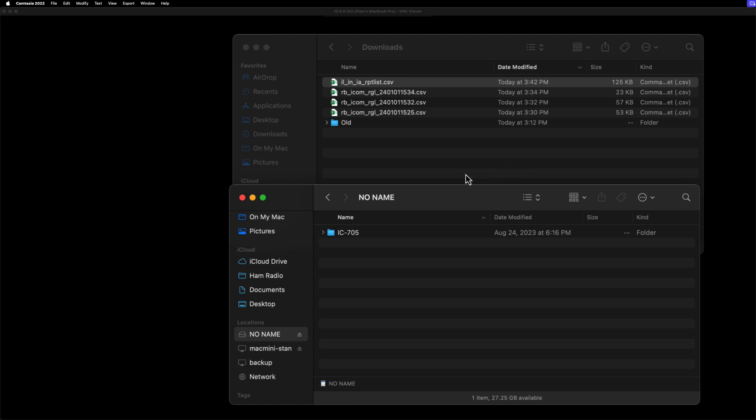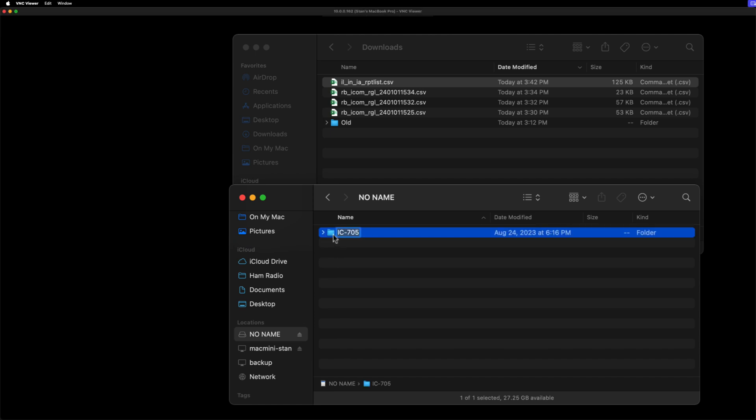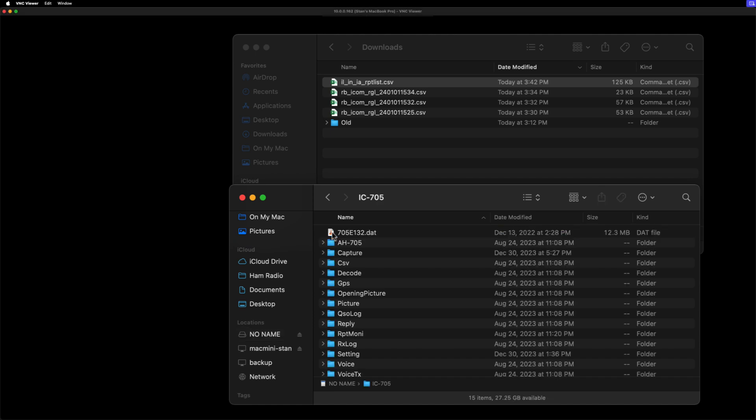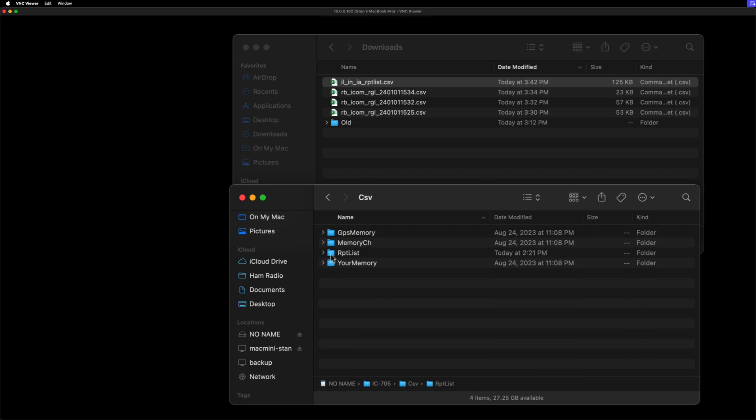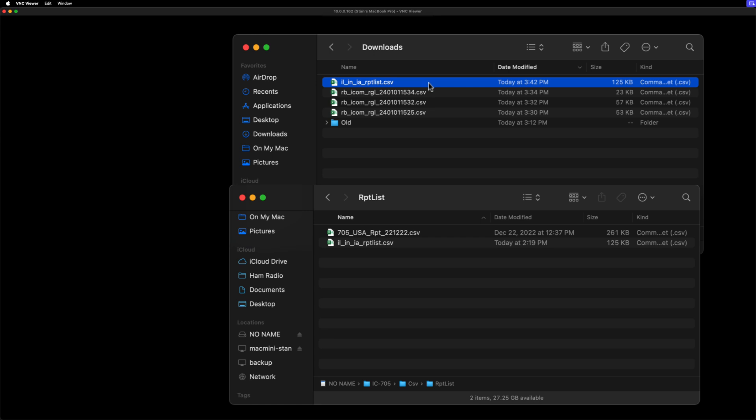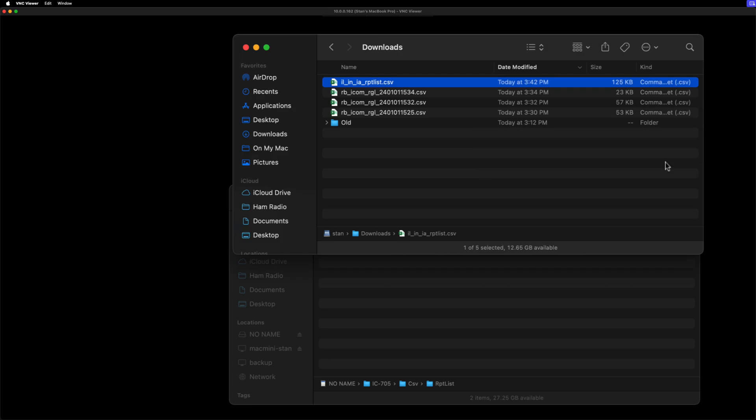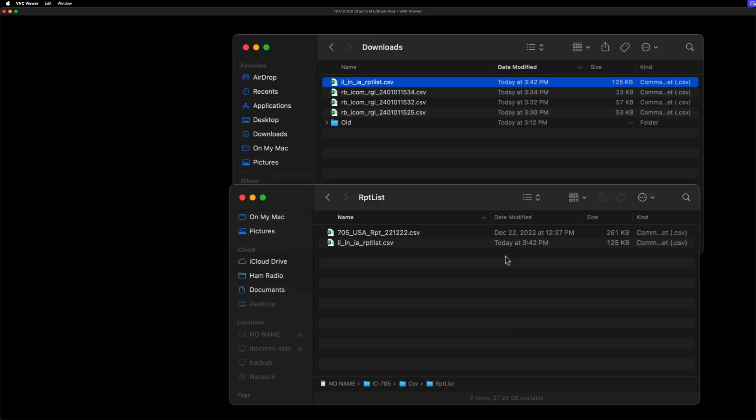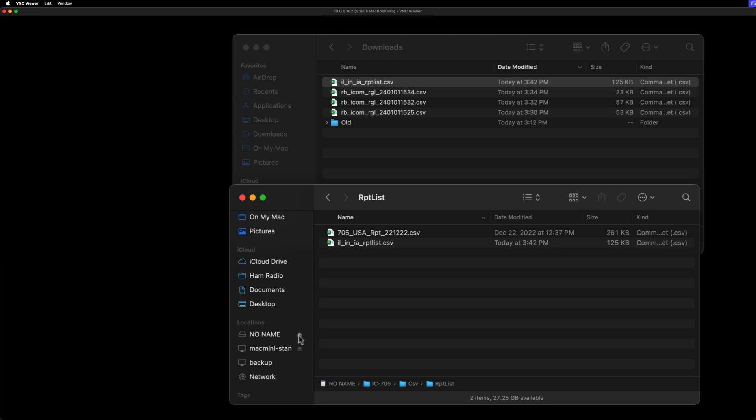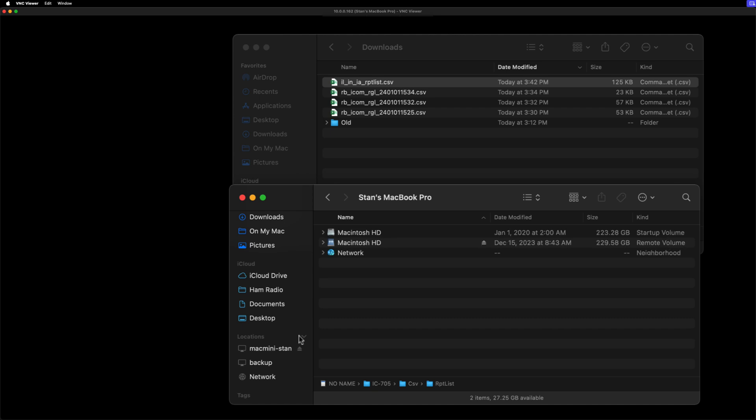Okay. So I've got the SD card from the 705 in the computer here. And on mine, it says no name is the name of the card. And it has the IC 705. So we're going to go into that. And we want to put it under CSV, and then repeater list folder. So this is my old one. I'm going to go ahead and put the new one in, which has my corrections to D-STAR. It's going to ask me to replace. Go ahead. Okay. So that's all we need to do there. And now on the Mac, I go ahead and eject the SD card. And then I will put it back into the radio.